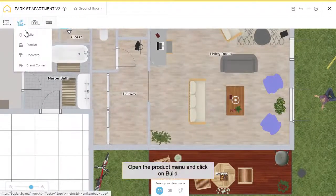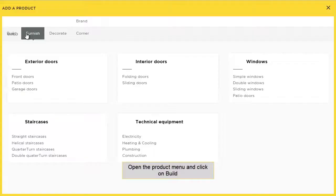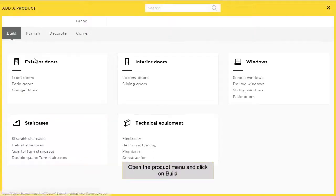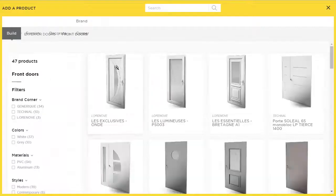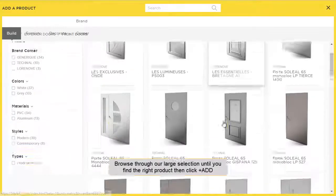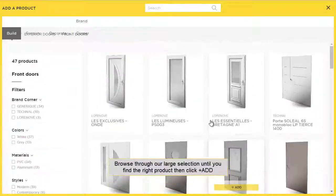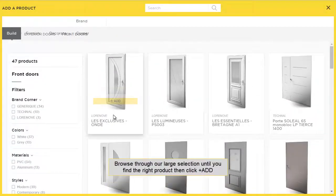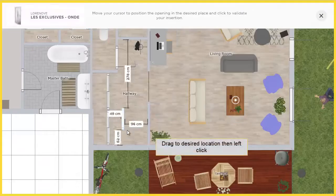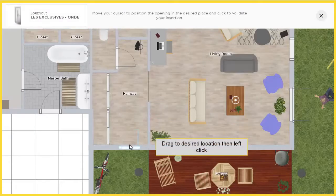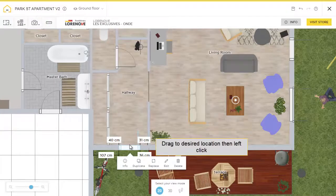Now we'll go to the Build tab, select Front Doors, and from our large library we're going to select a door. Let's click the button, move the mouse to where you want it, and left click to place.